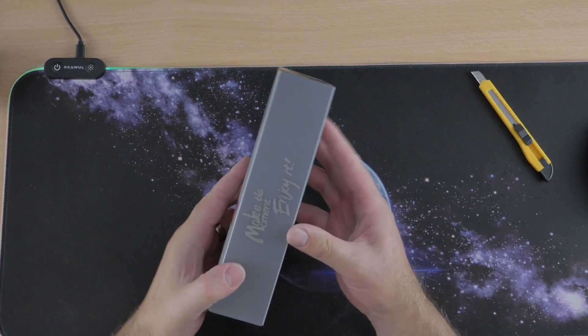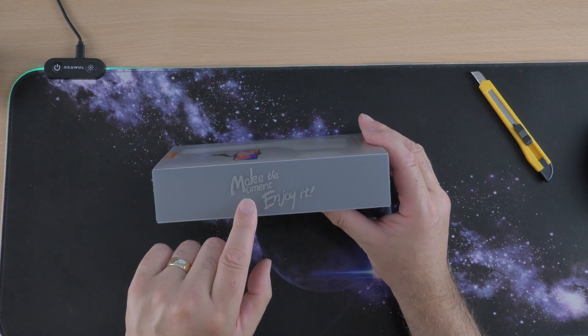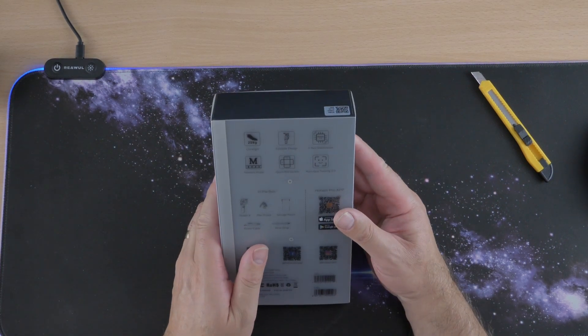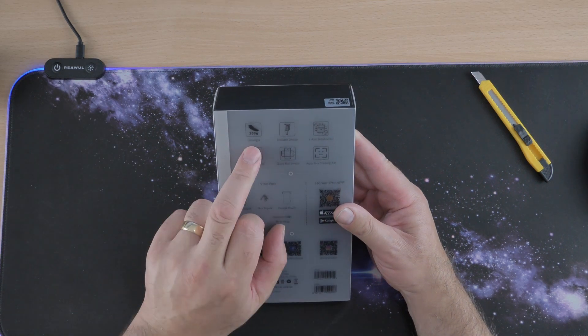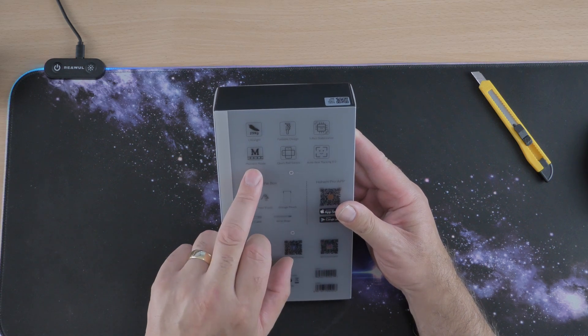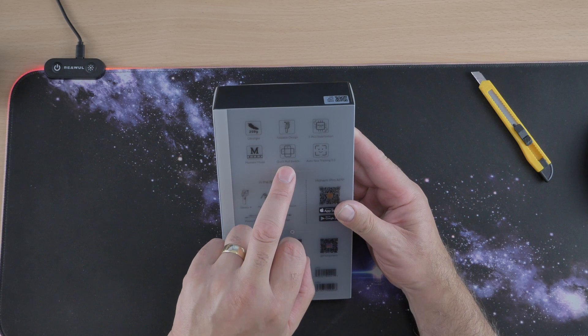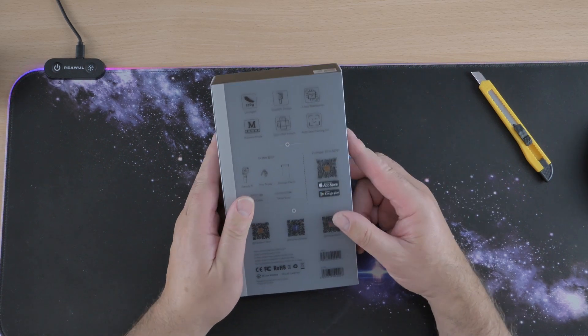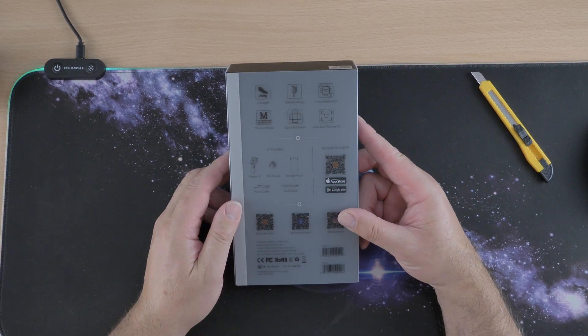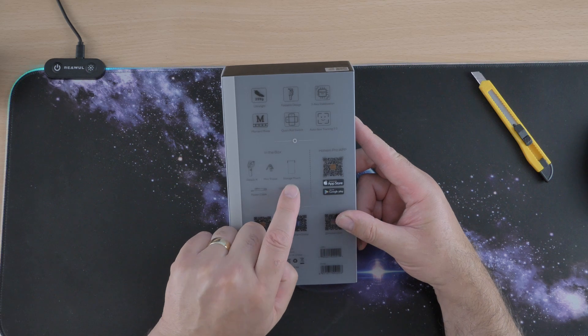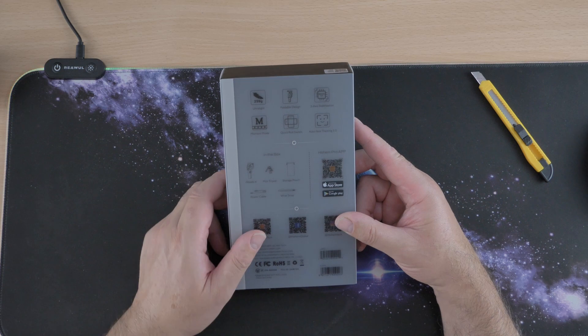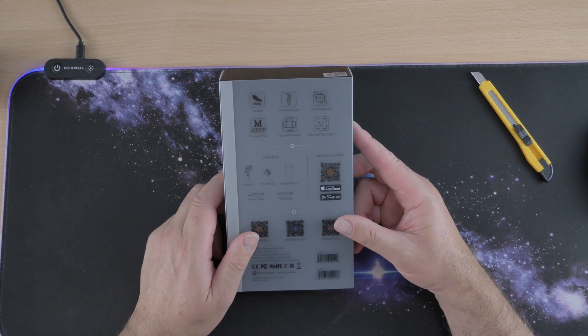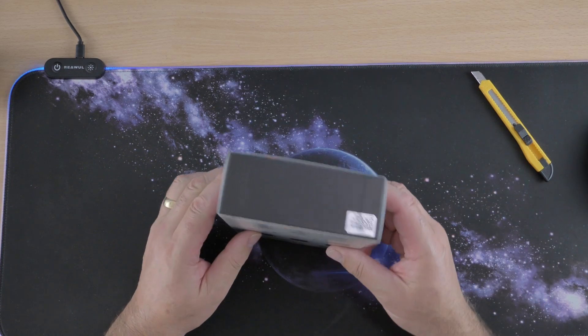Get the wrapping off. Yeah, it's nicely done isn't it. It says make the moment, enjoy it. That's pretty good. On the back it shows 259 grams so you know what the weight is. Ultra light, foldable design, three axes, moment mode, quick roll switch, auto face tracking 3.0. And in the box shows you what you get in the box.